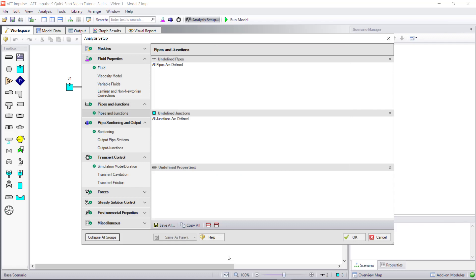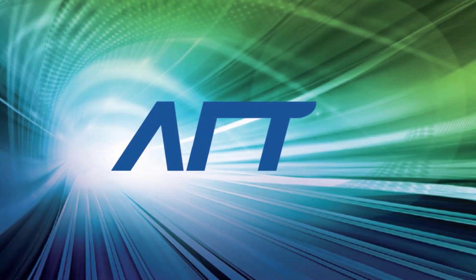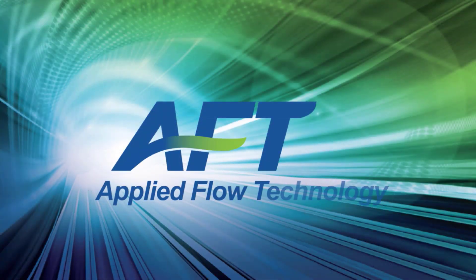Thank you for watching, and feel free to refer to the other topics in our AFT Impulse 9 Quick Start Video Tutorial Series.